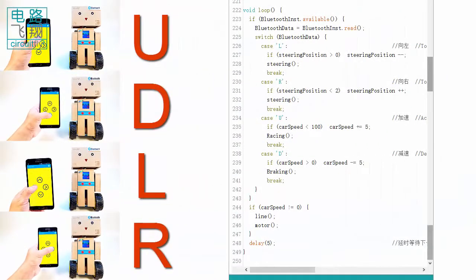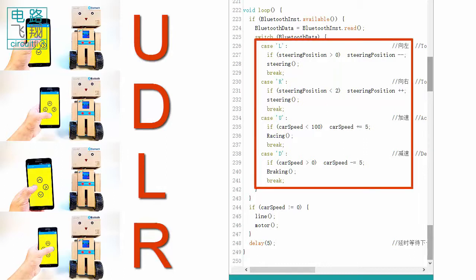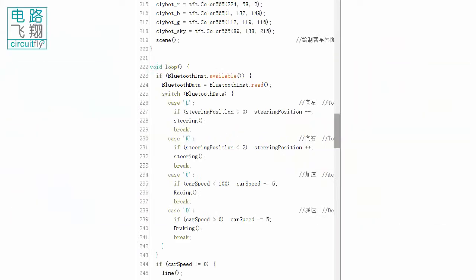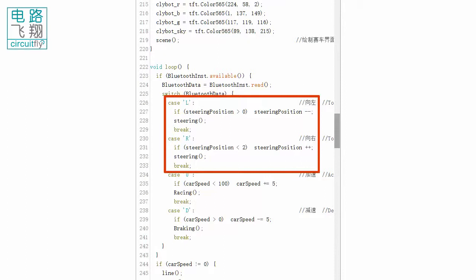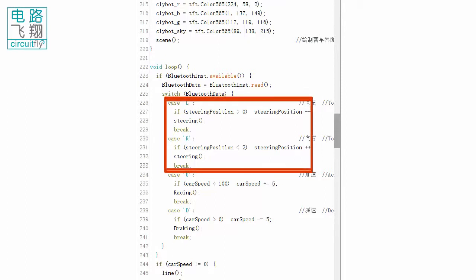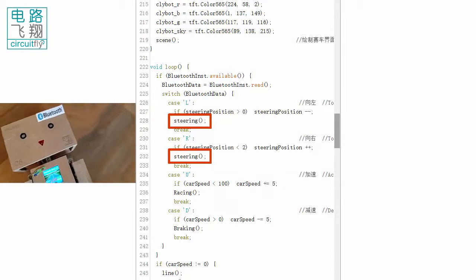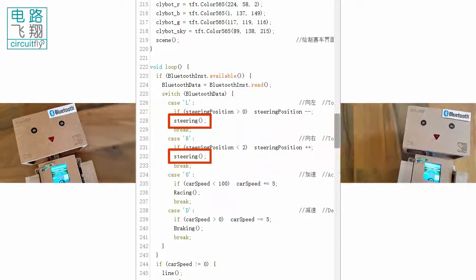All the decision making is done in the loop function, where a switch case daemon checks the operator's command. If letter L or R is received, the steering function is called to turn Clibor C6 to the left or right, respectively.